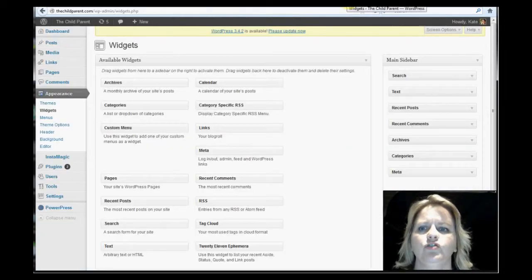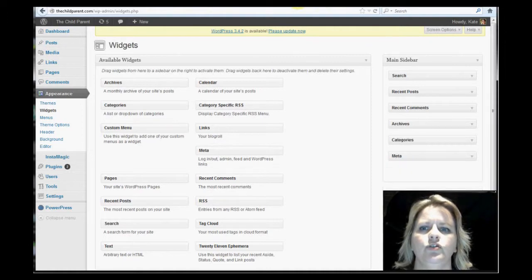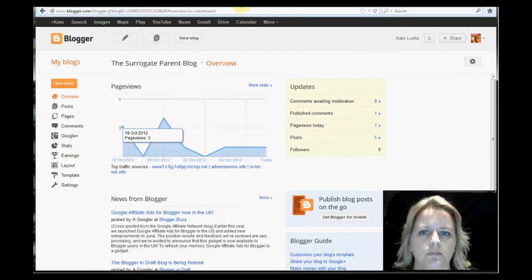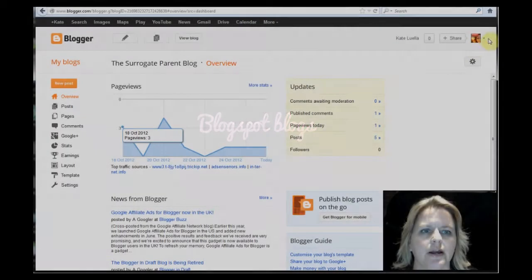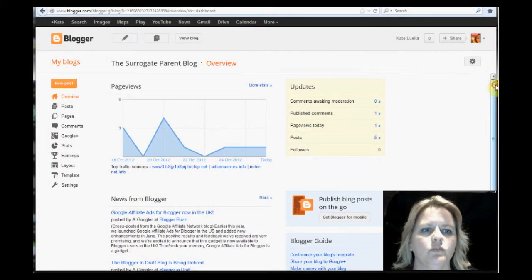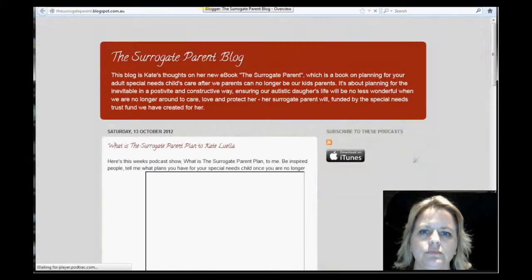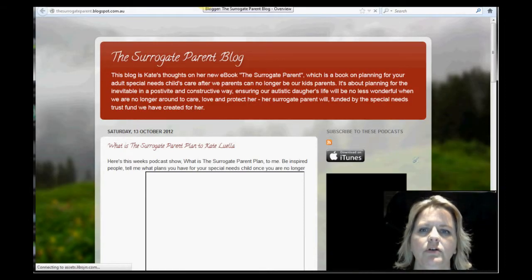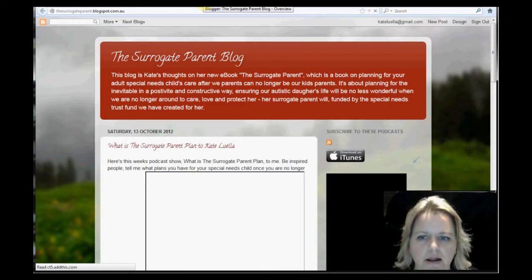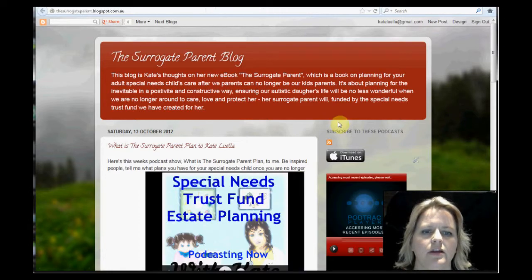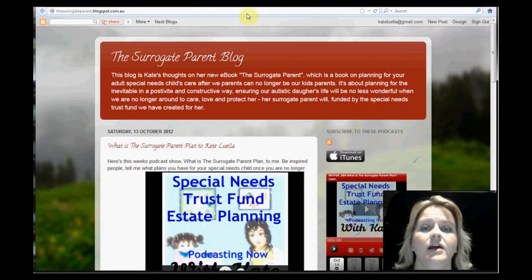Let's say for instance, you want to put it into your blogspot blog. So this is my blogspot blog back end. I'll just show you the blog. Here's the blog. The surrogate parent. I've already put it in.